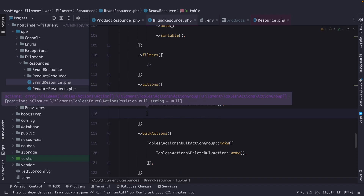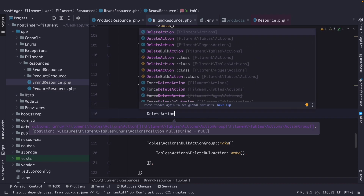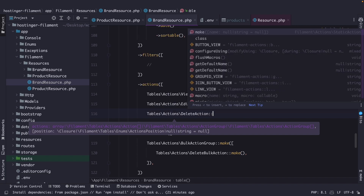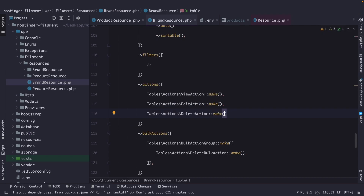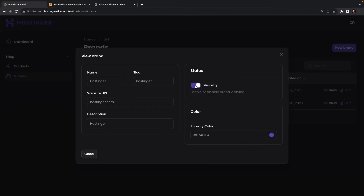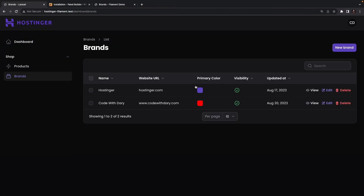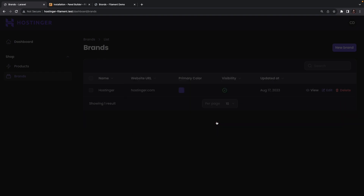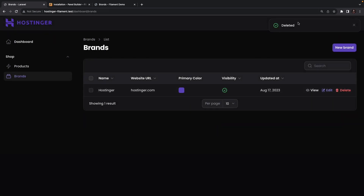Next to view and edit, we should also have the option to delete a resource. Let's add a delete action, pulling in filament\tables\actions and calling the make method. Back in Google Chrome, refreshing the page, you will see the delete button has been added. If we delete our most recent brand and confirm it, we're prompted with a message saying the row has been deleted.